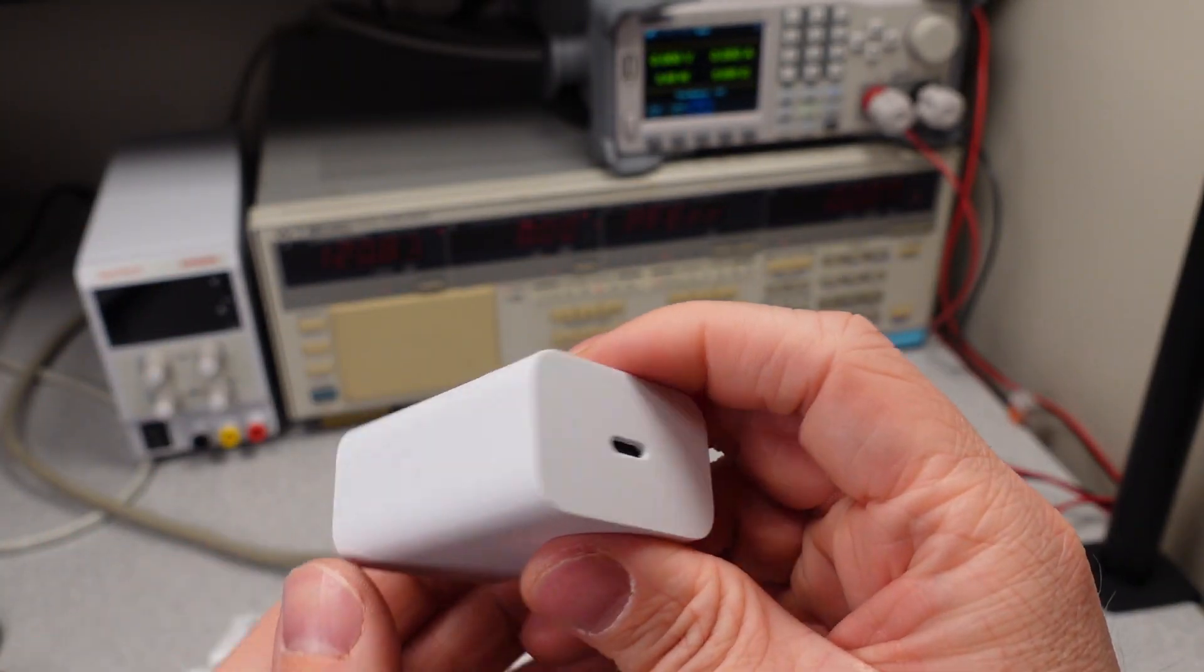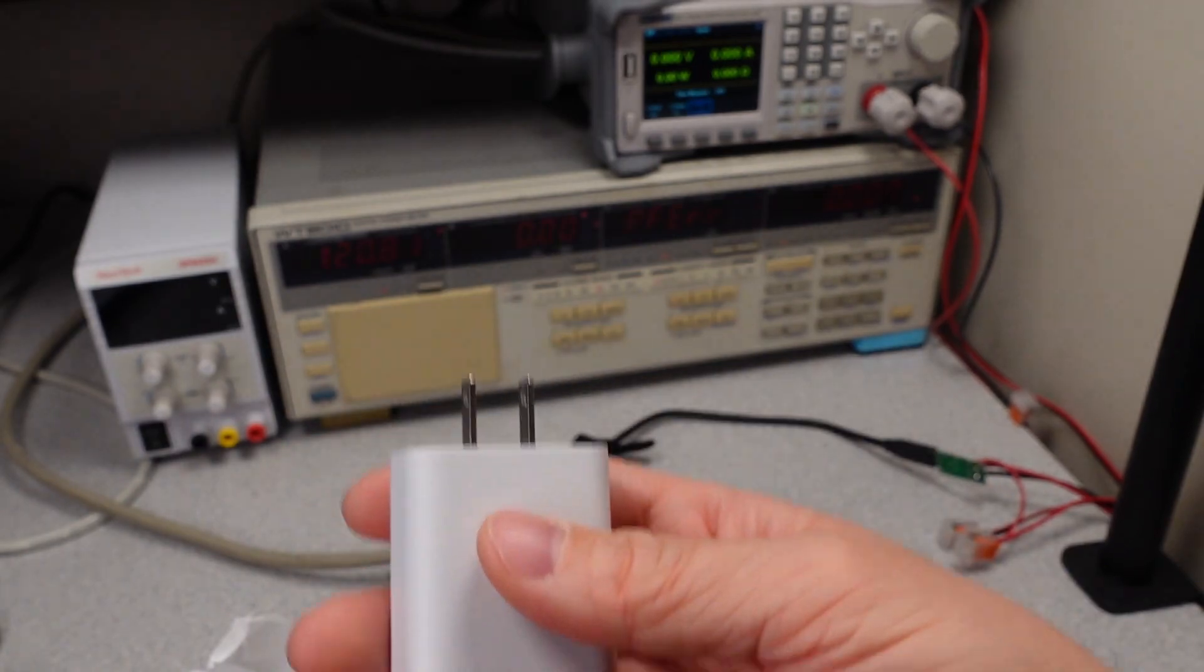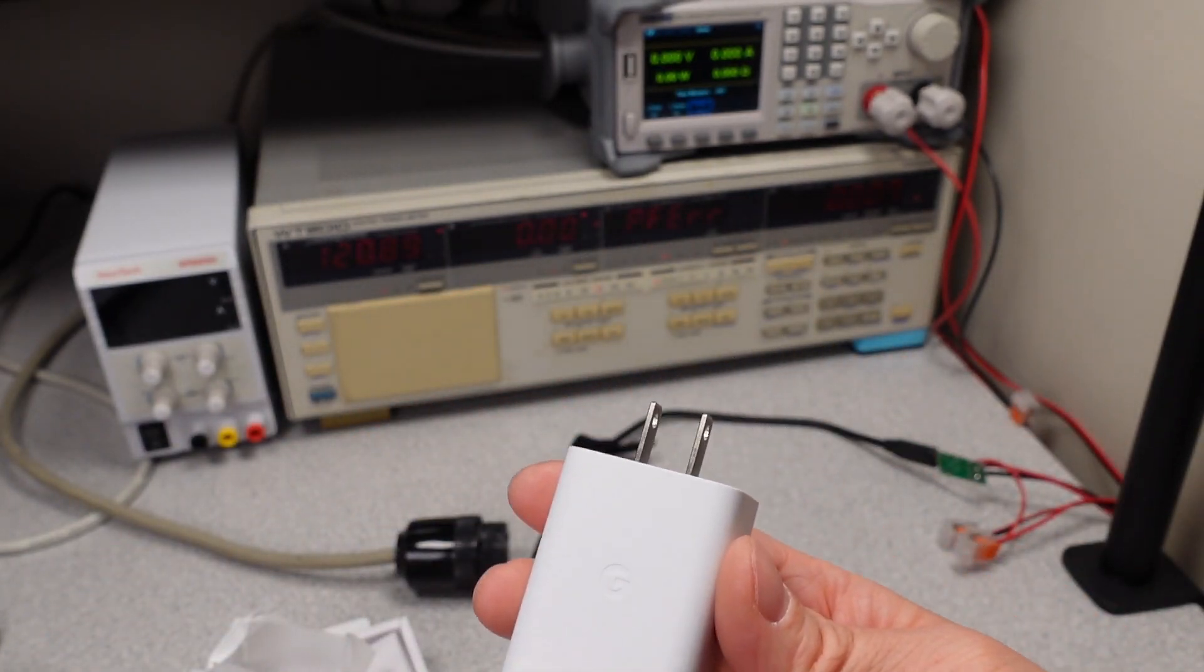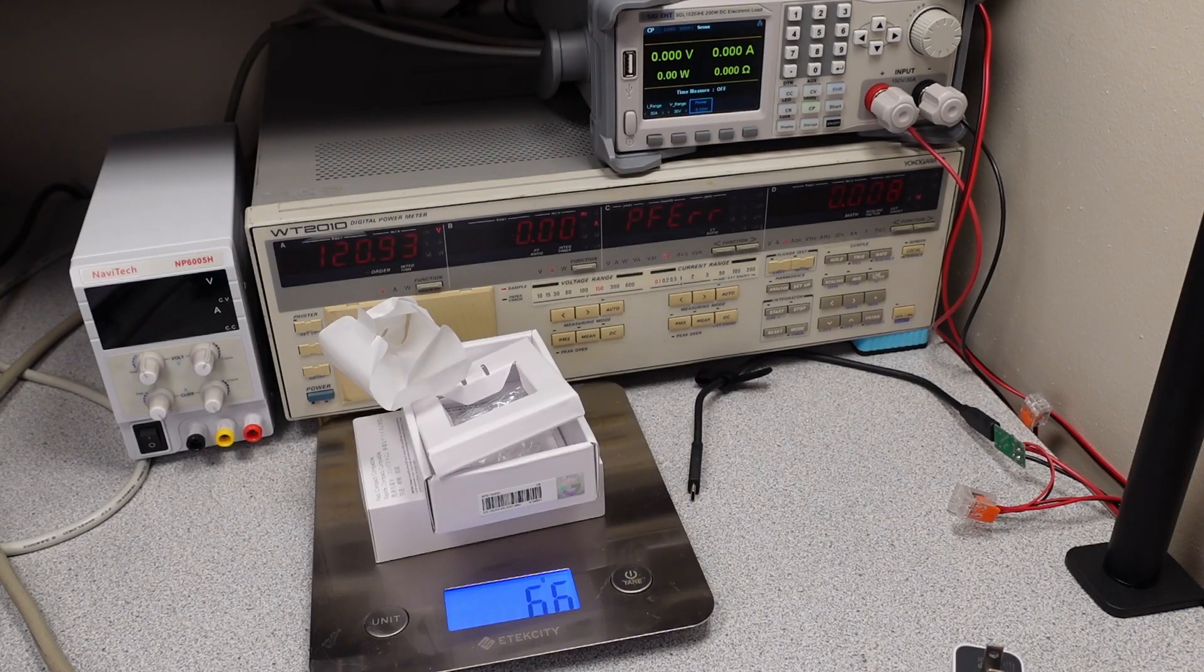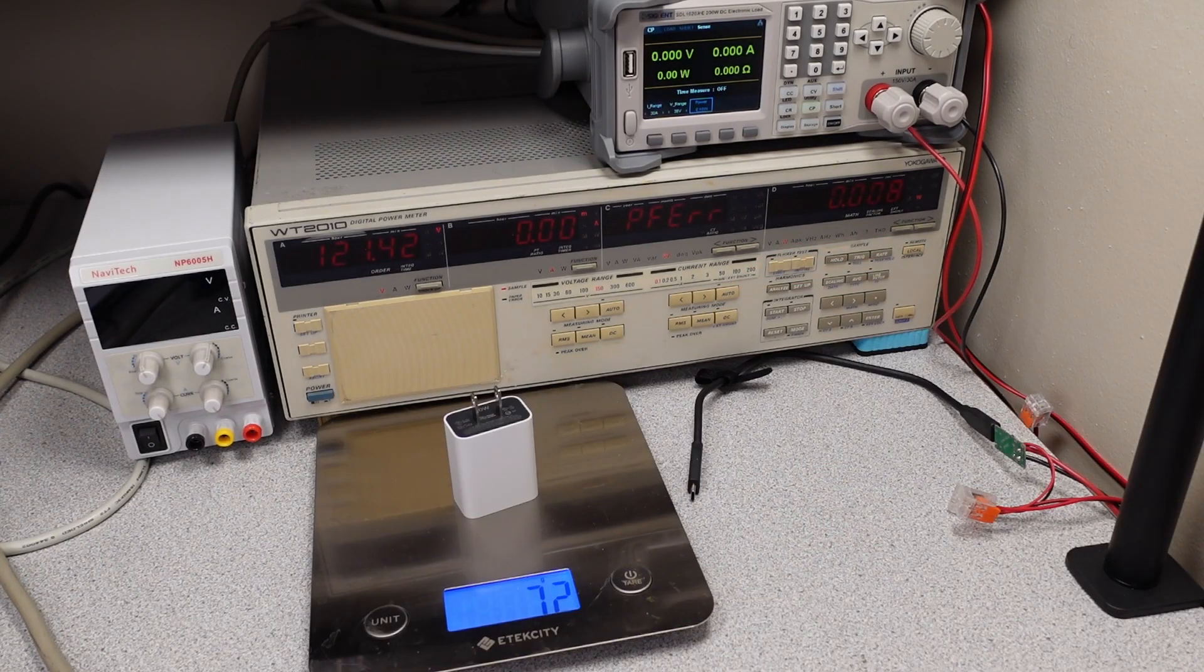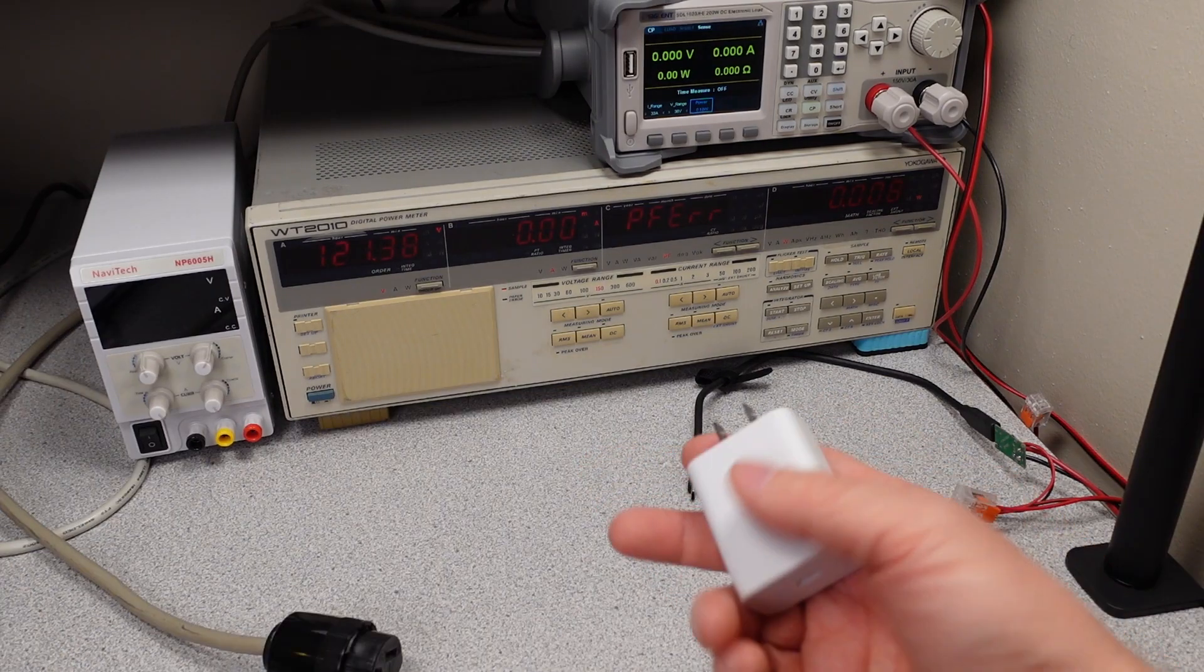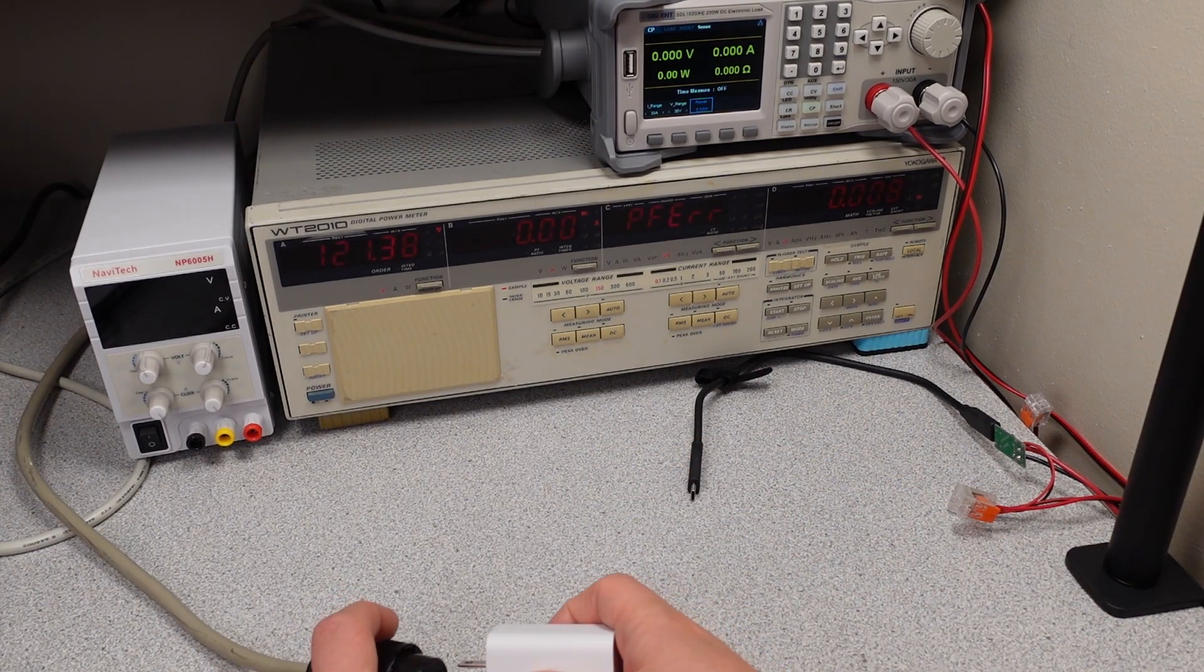Got our single USB-C port. Not bad. Overall, let's check out how much it weighs. The packaging weighs 66 grams. The power adapter weighs 72 grams. Now let's plug it in and check it out.